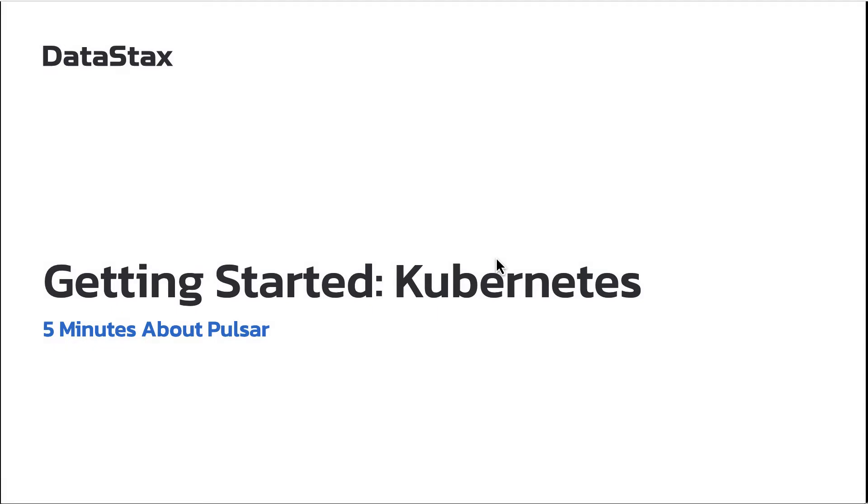Hi. Welcome to 5 Minutes About Pulsar. My name is Paul Gier. I'm on the streaming team here at Datastacks and today I'm going to be showing you how to get started with Pulsar on Kubernetes.